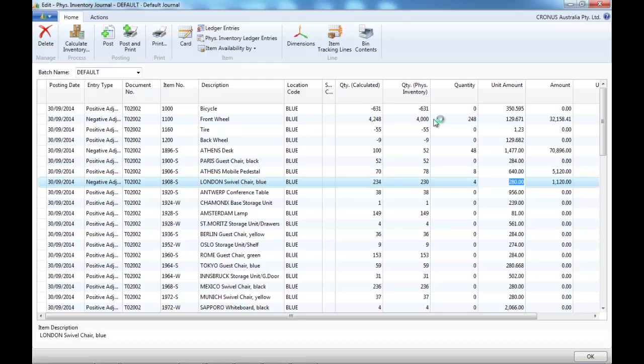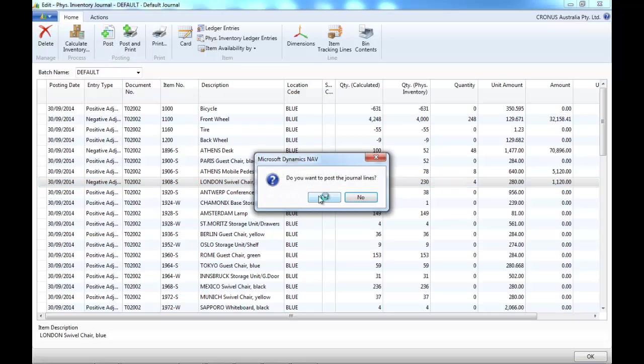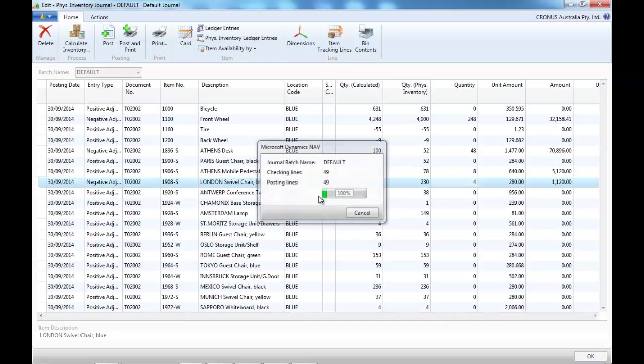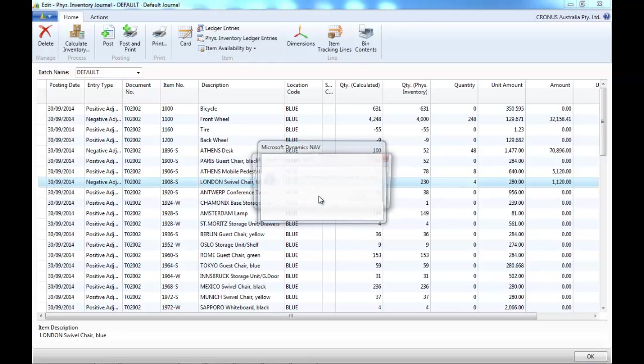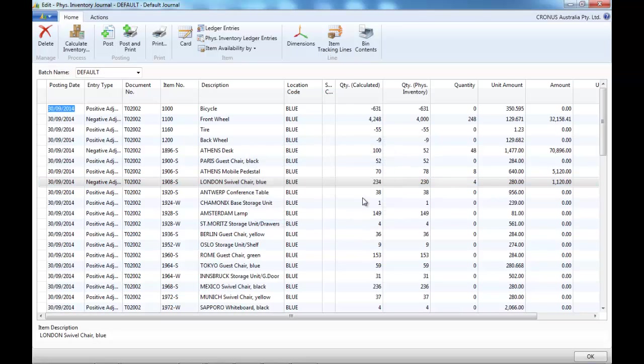If the quantity physically counted is different, NAV creates an adjustment that could be positive or negative. Then you post, and all the differences are going to be posted.